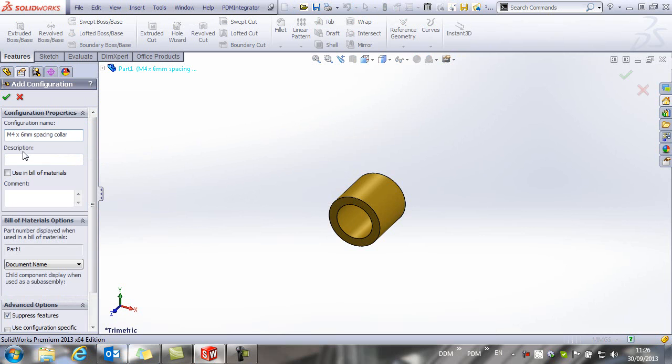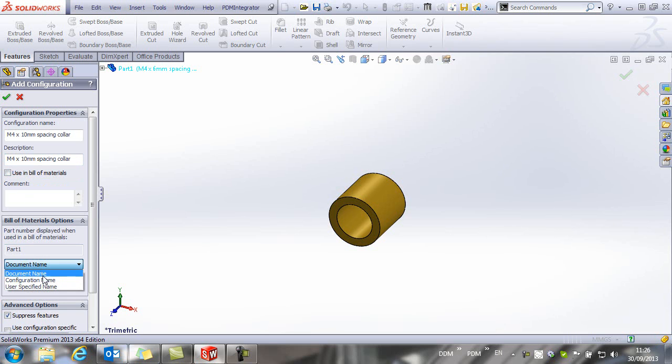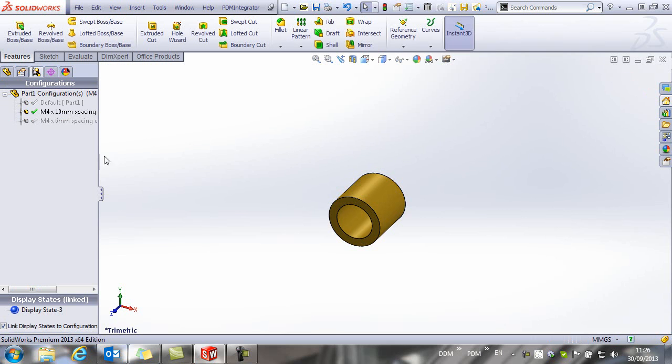And this is going to be M4 by 10. Configuration name. And we will save that.